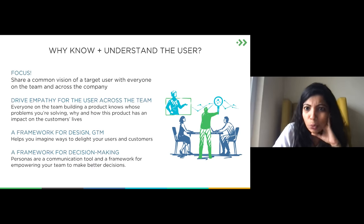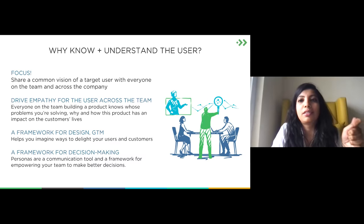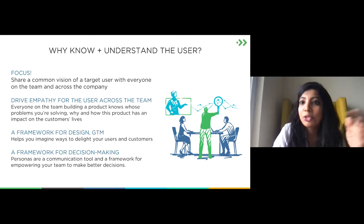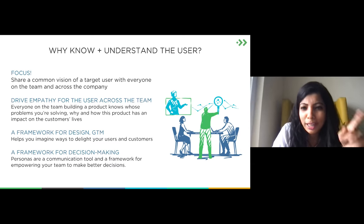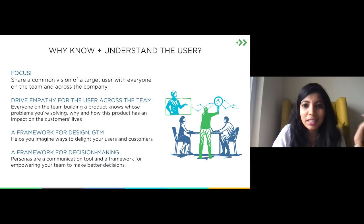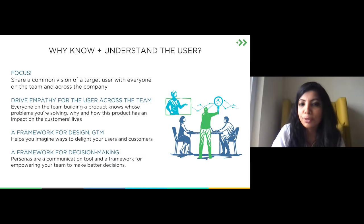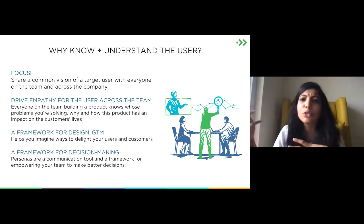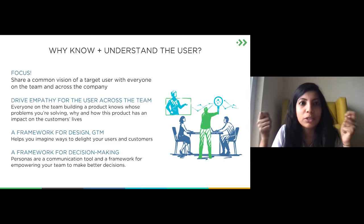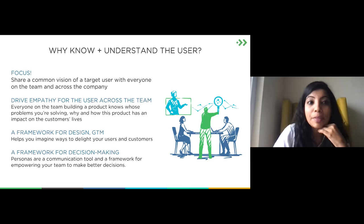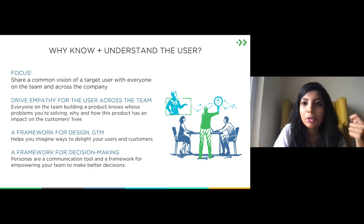Why do this? First, if your mission and vision are aligned, everybody on your team and in your company will know why you're building this — it helps you align on where you're going, and knowing your user helps you execute that mission cohesively. Second, it creates consistency: everybody knows whose problem you're solving and why. If there's an argument about what to build, just talk about the user you're solving it for — that brings focus and empathy.